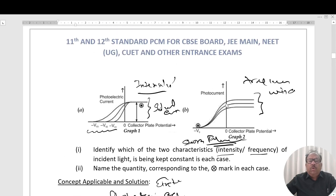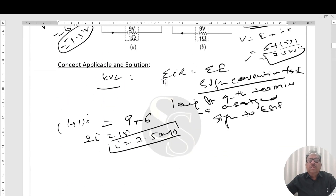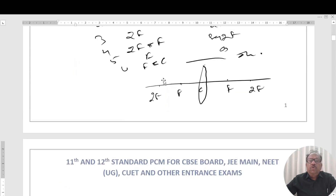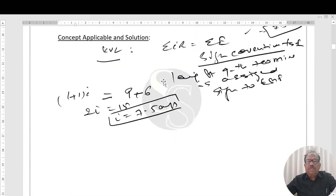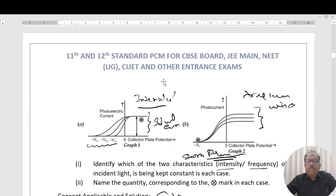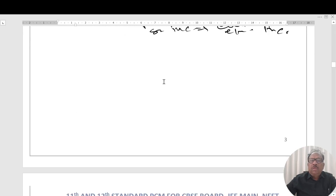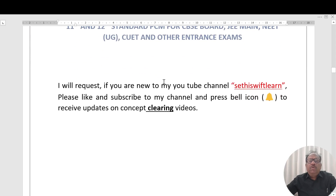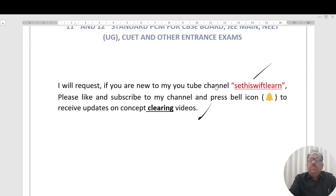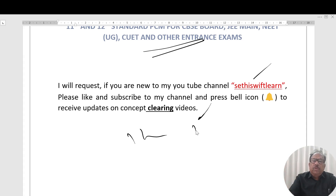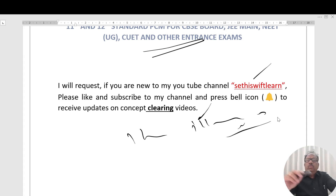This is all about the photoelectric effect, Kirchhoff's Voltage Law, and image formation by convex lenses. All these questions are very important for CBSE Board examinations and state board. If you are new to my YouTube channel, please like and subscribe, press the bell icon — you will receive updates on concept-filling videos through illustrations. Thank you.